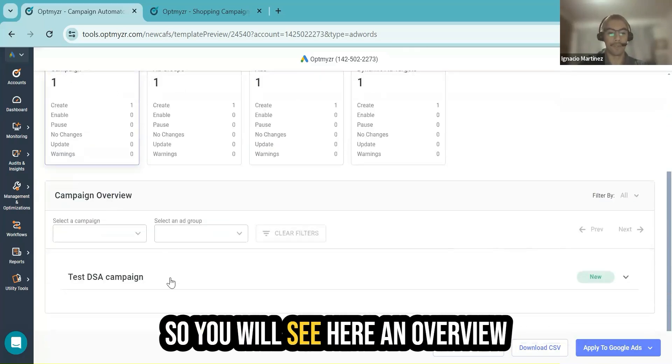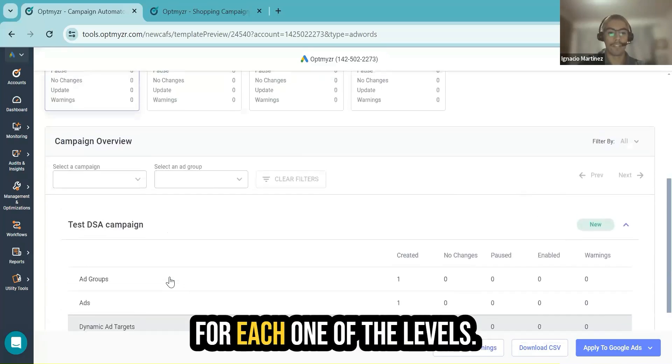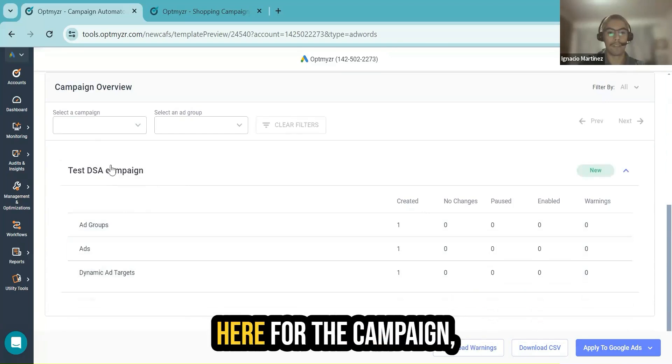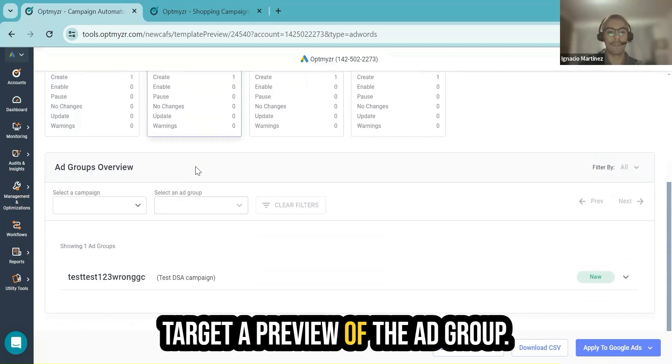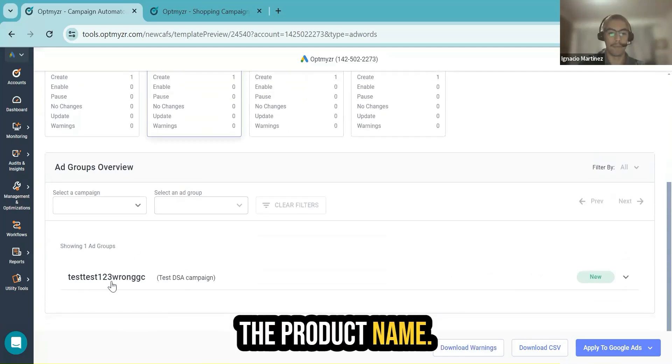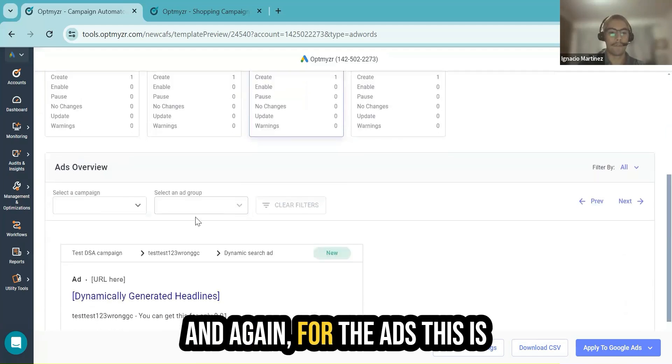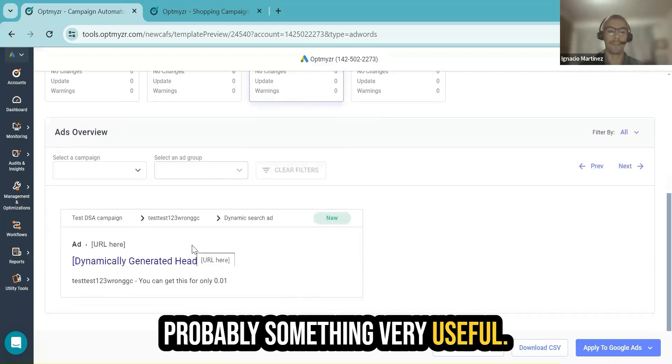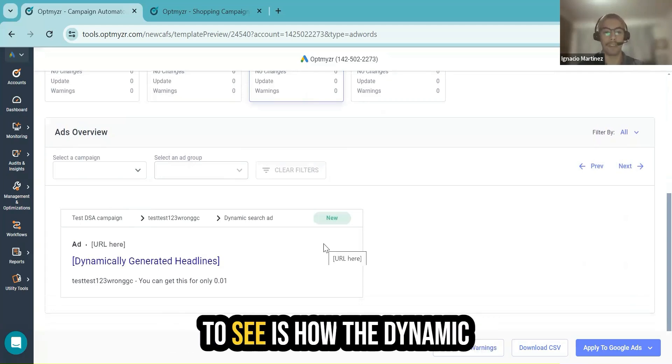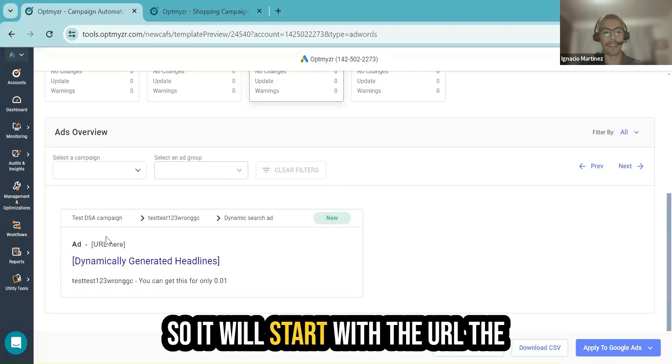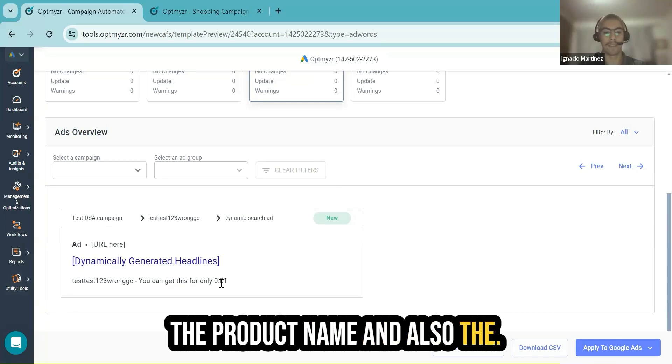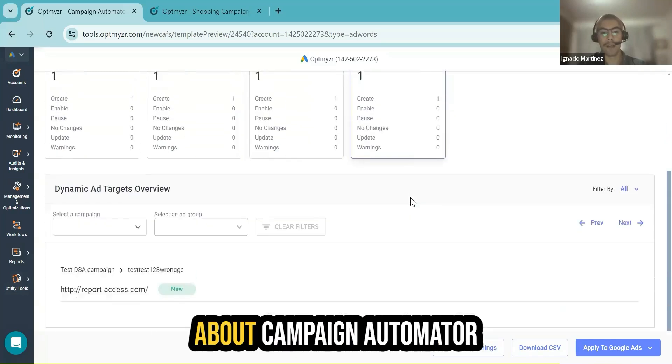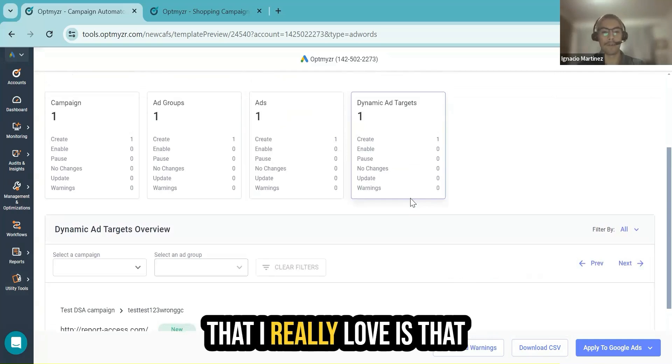You will see here an overview for each one of the levels. For example, a breakdown here for the campaign, how many ad groups, ads, targets, a preview of the ad group. In this case, I'm using the product name. And again, for the ads, this is probably something very useful. Something that you would like to see is how the dynamic search ad will look like. It will start with the URL, the dynamic generated headline, and then here below, I included the product name and also the price.